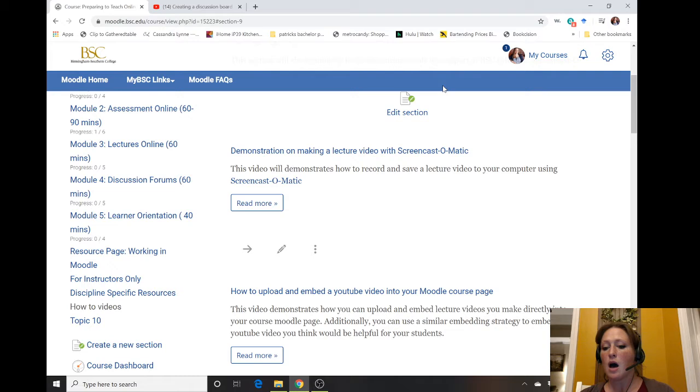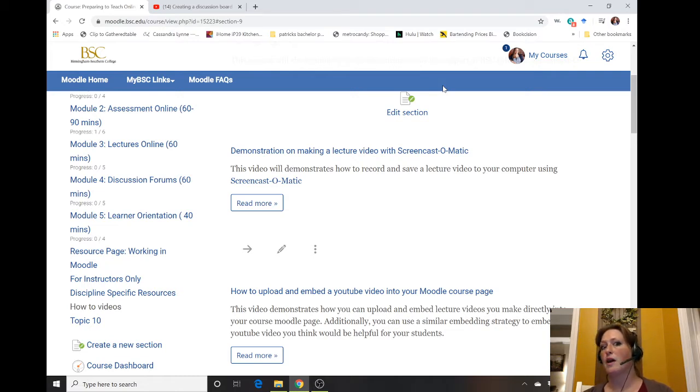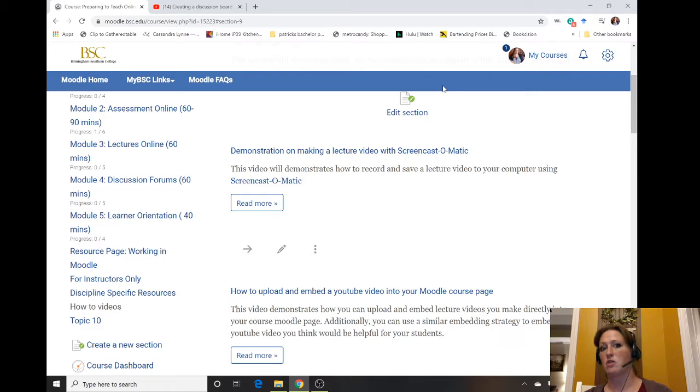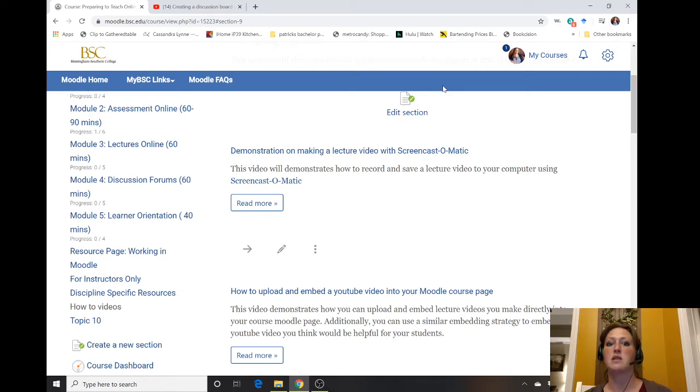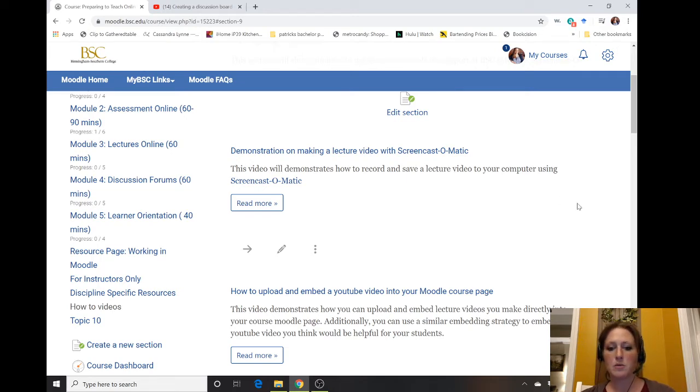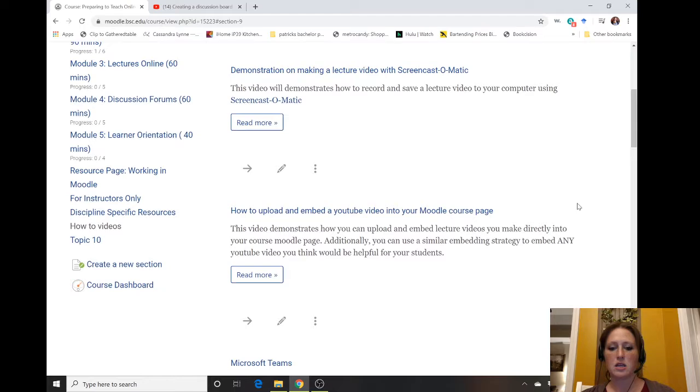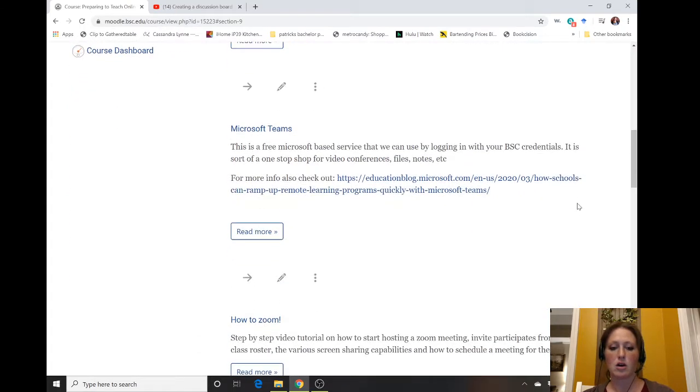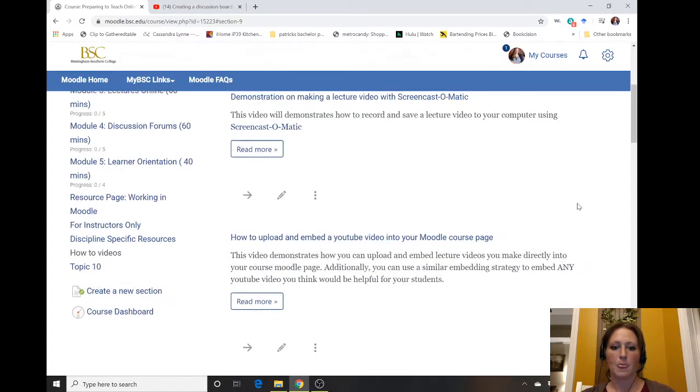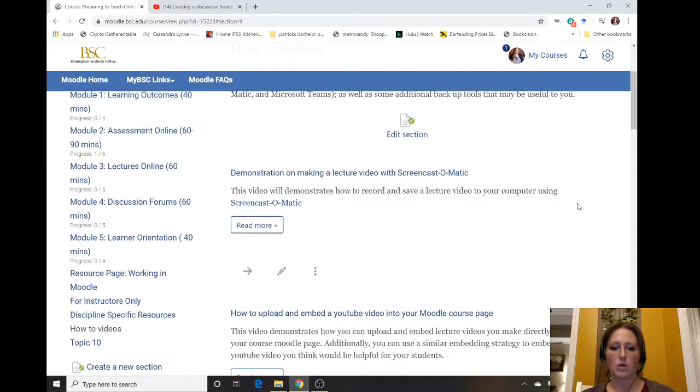Remember, our students are going to need a lot of help with accountability. They're used to face-to-face interaction, not online classes, which require a lot of self-motivation and keeping themselves on track. One way we can help them is to use an activity tracker on a video.